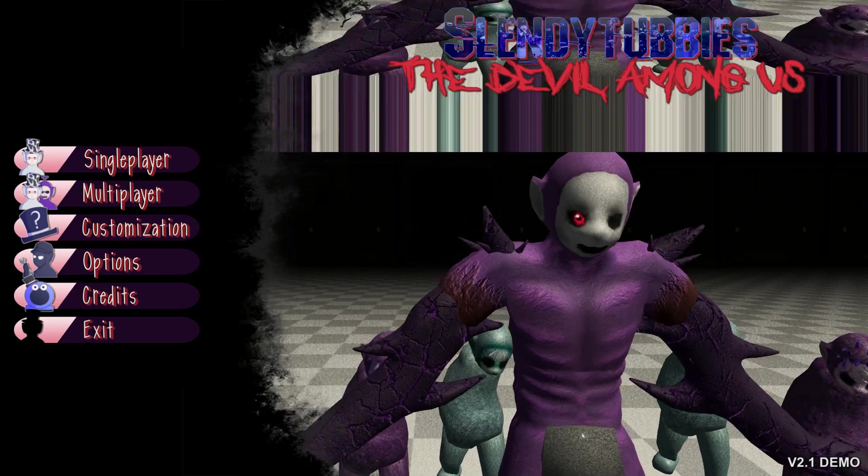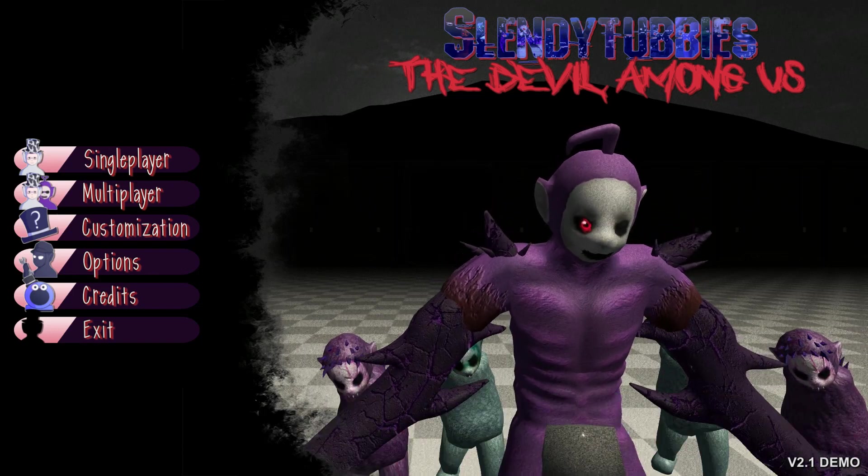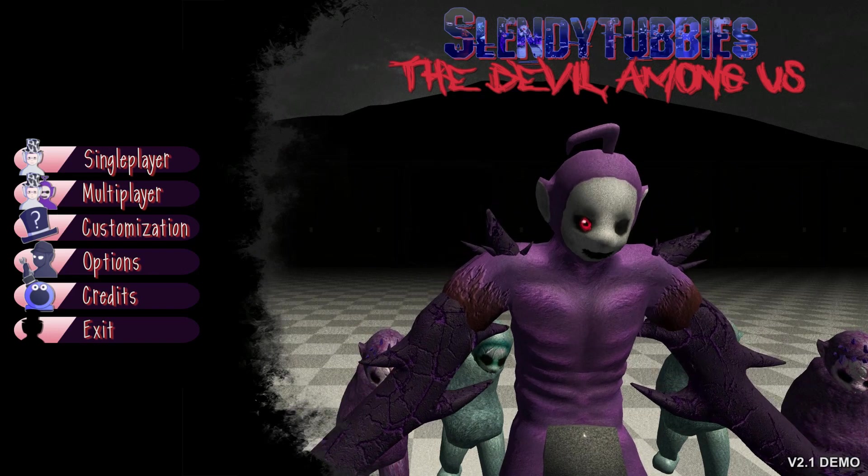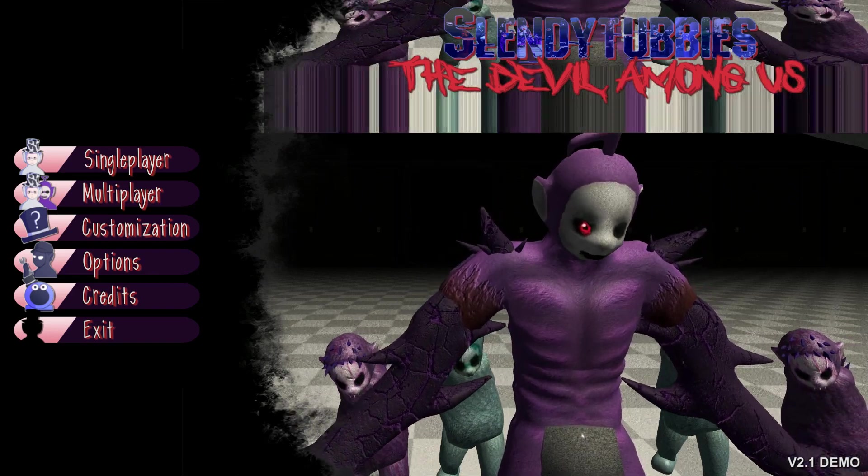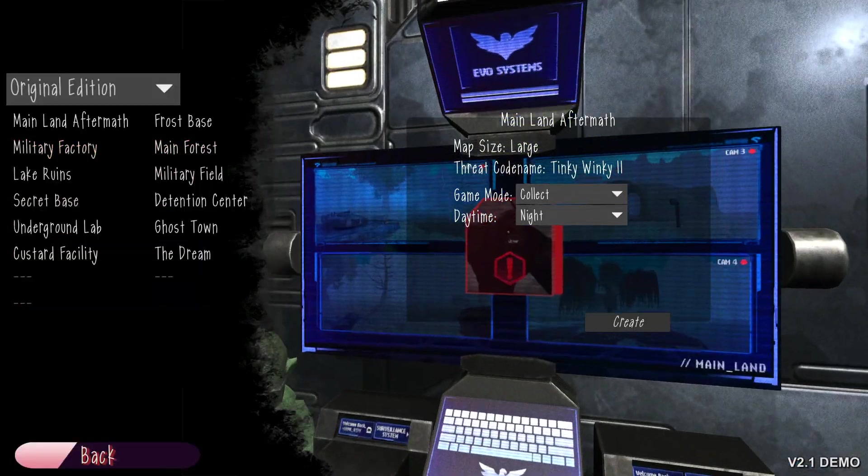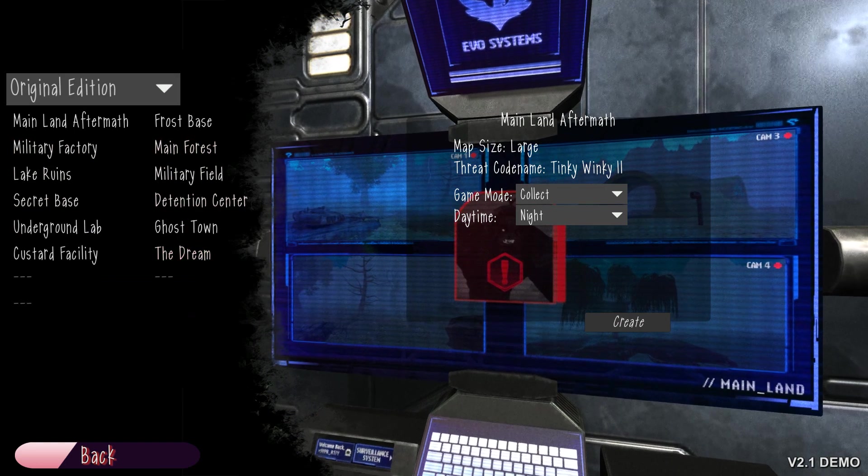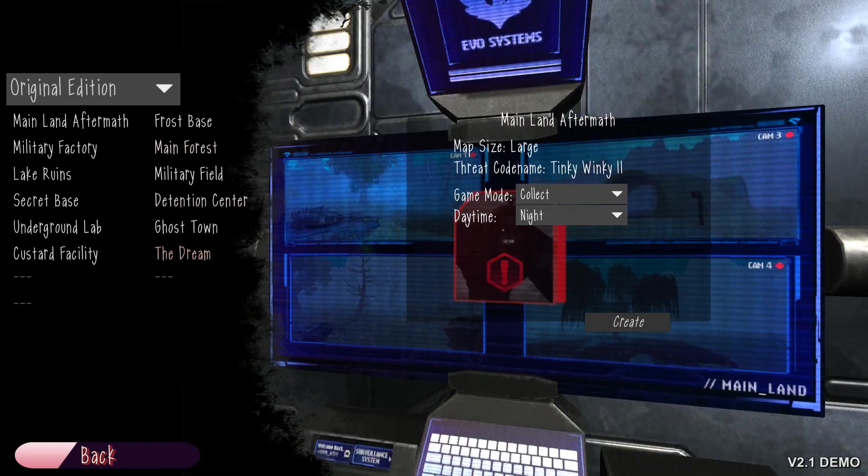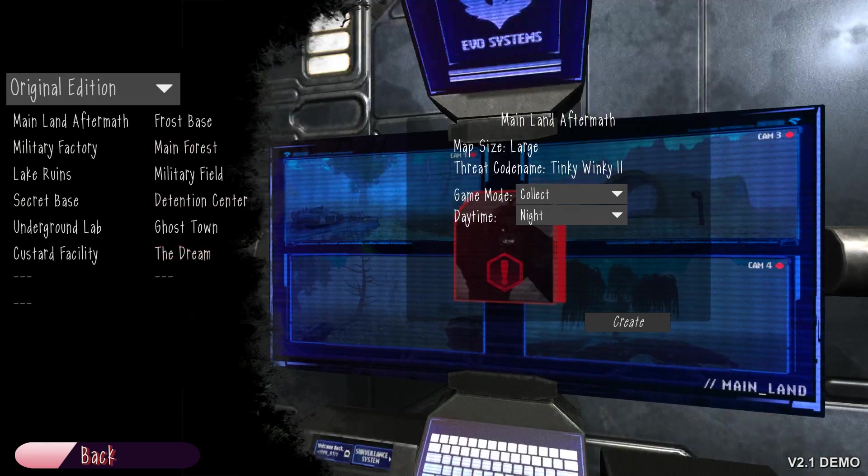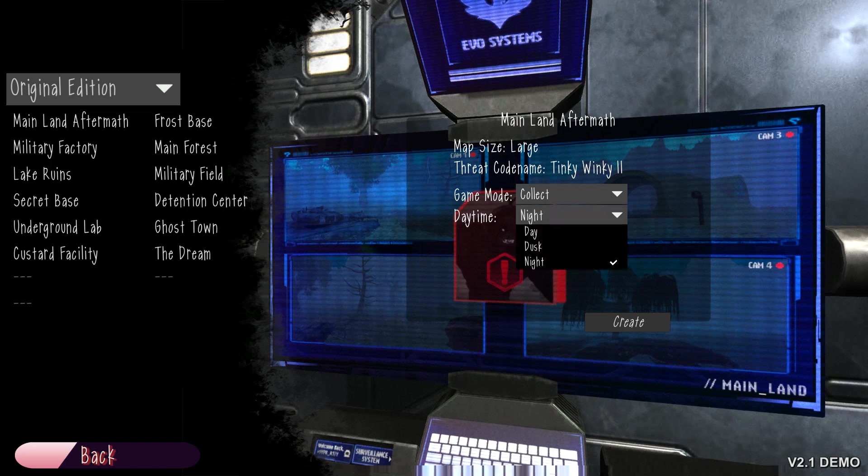Hello everyone, my name is Mr. Kitten, and I am back with some more Slendy Tubbies: The Devil Among Us. We're gonna be doing another collect mode, and it's gonna be a pretty large map, and what do you know, it's right on there. Mainland Aftermath.